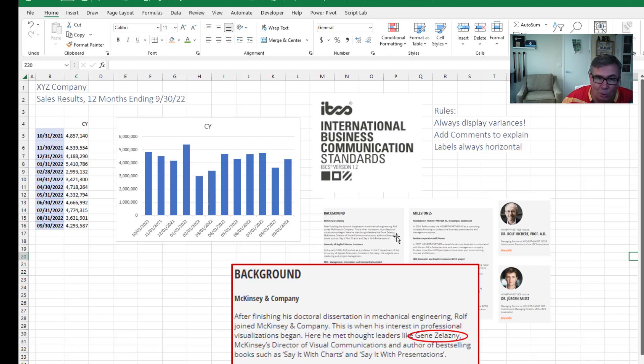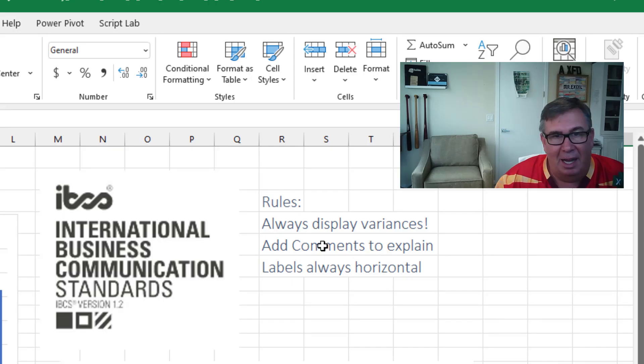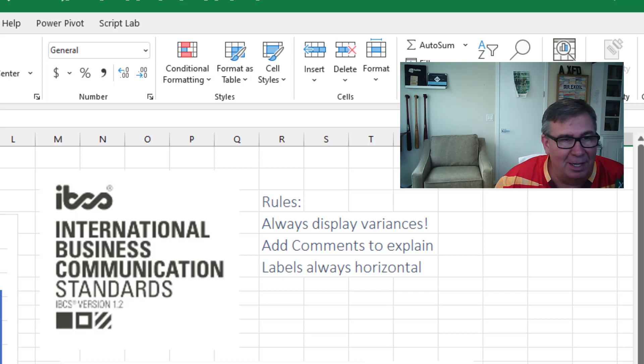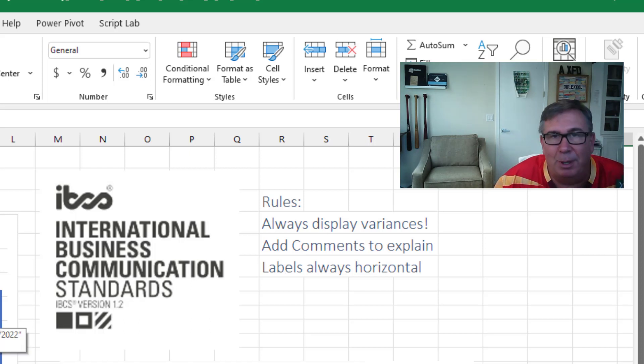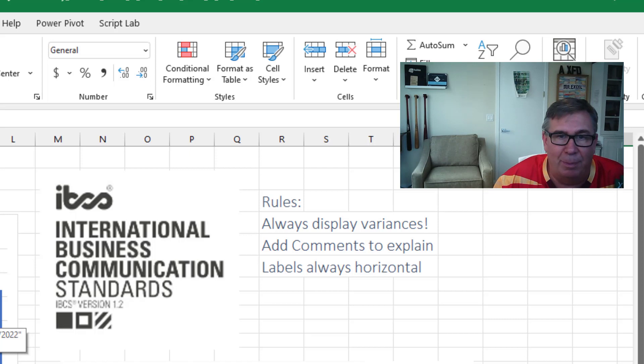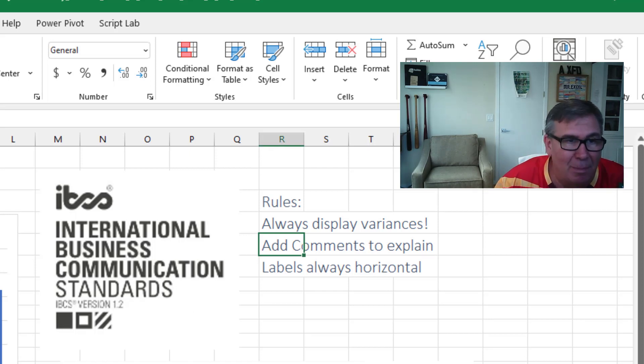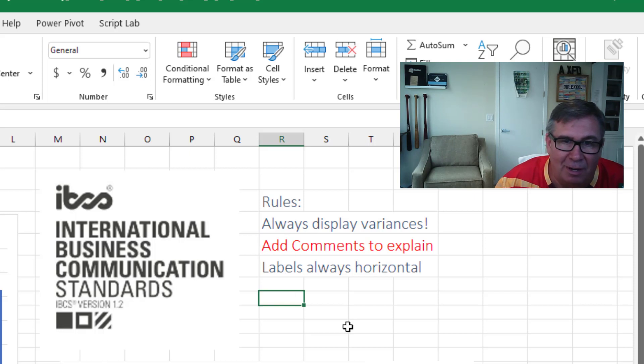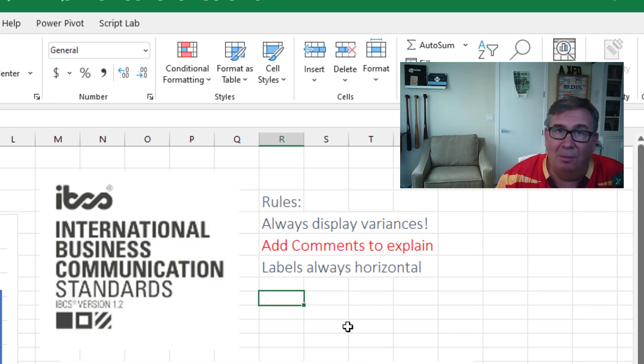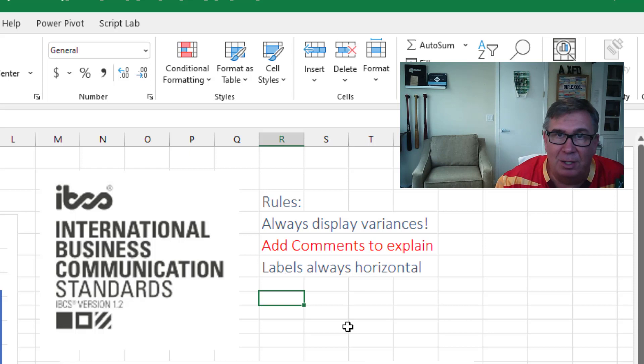And among the rules for charts, they say always display variances. Like these are sales numbers, but where were they compared to plan or where were they compared to last year? And then I absolutely love one. This used to be my go-to signature move.